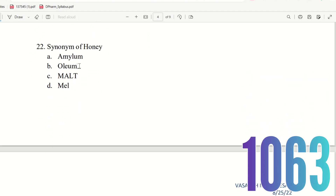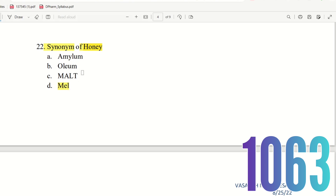Question 21: What is the synonym of honey? The choices are Amelum, Collium, Malt, and Mel. Honey's synonym is Mel. So the right answer is Mel.